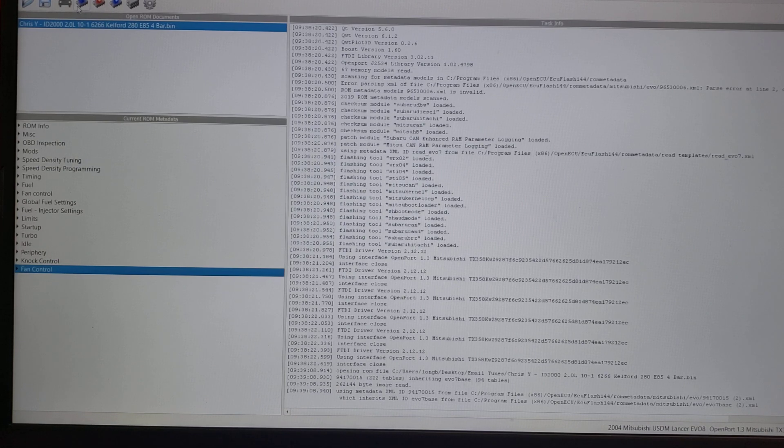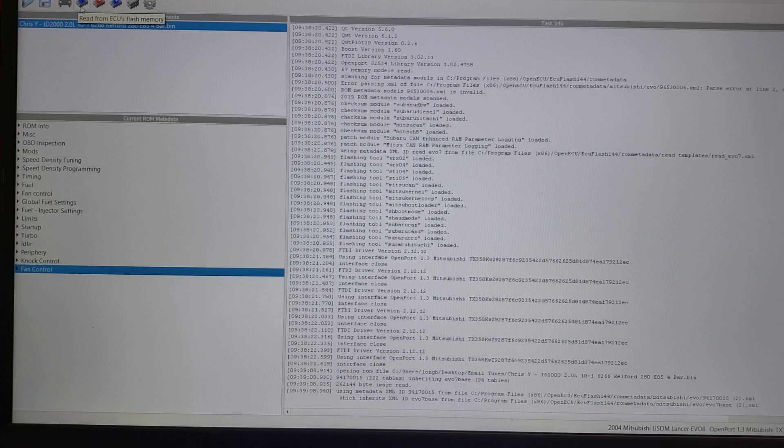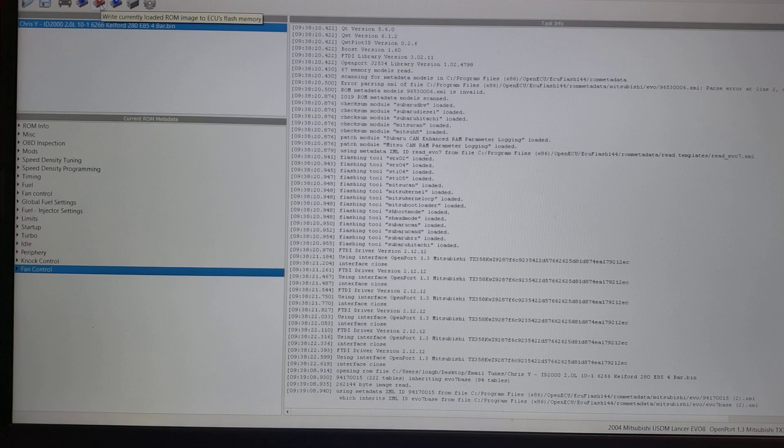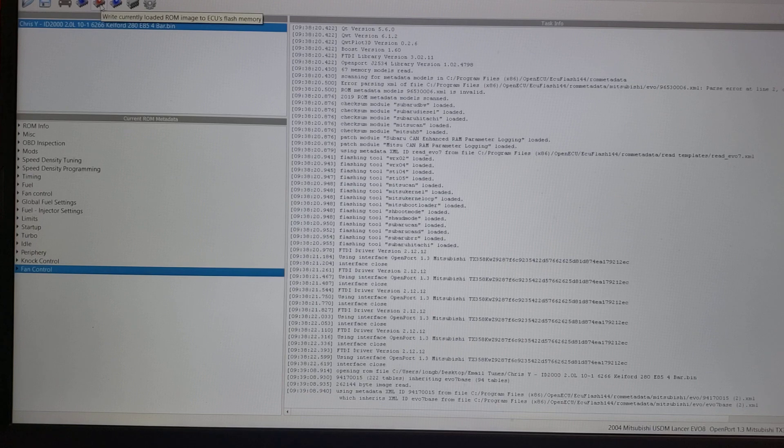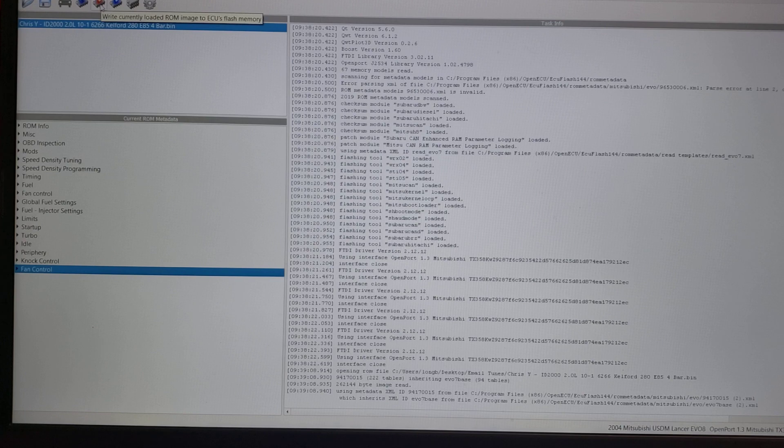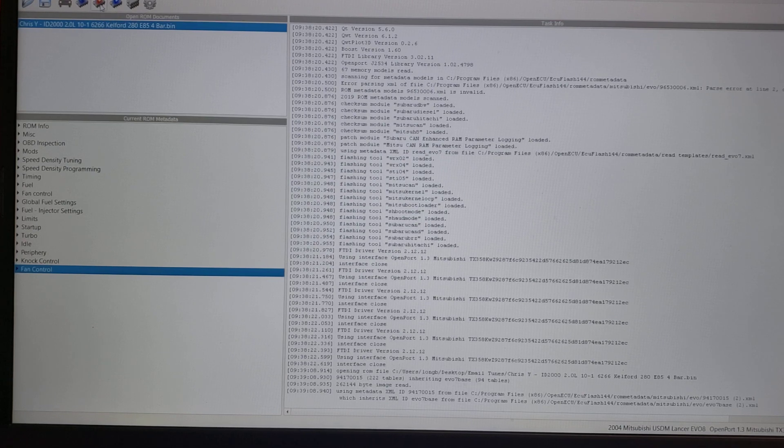If we go back up to the options, we see that now the menu has grown a little bit. We have read from ECU, and now we also have write currently loaded ROM image to ECU. This is how you actually flash the car. So if I was connected and I was in an Evo 8, 9, or 10 for that matter,